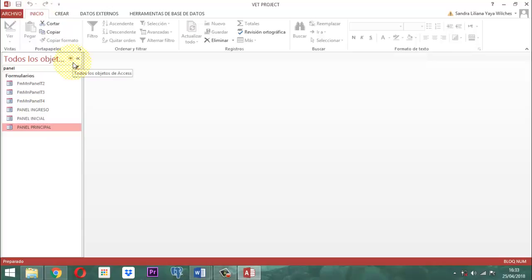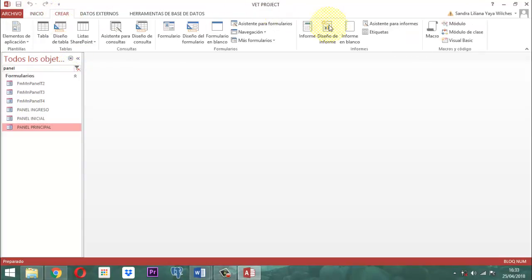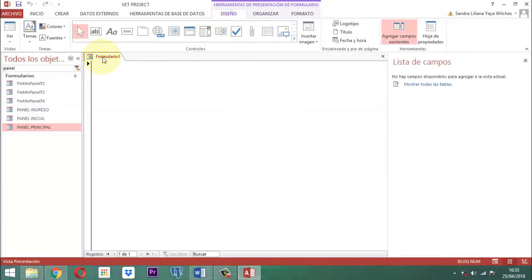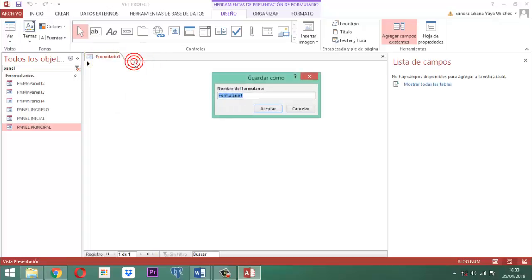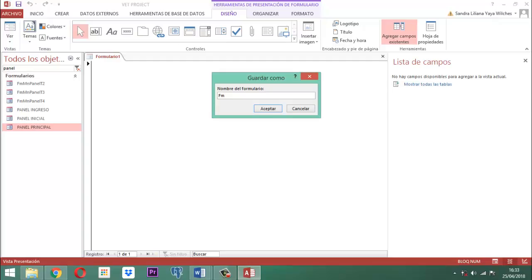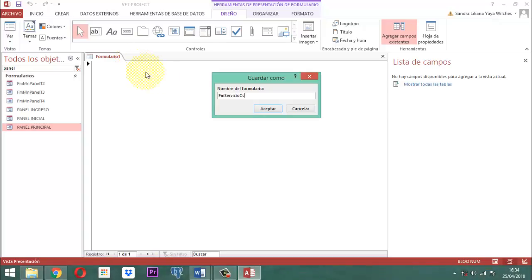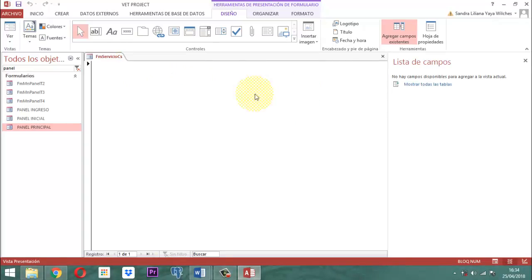Vamos a crear un formulario en blanco. Le hacemos clic derecho, le decimos guardar y lo vamos a llamar FM Servicio. Le ponemos CS para Consulta. Si fuera belleza le ponemos BE, y si fuera adiestramiento le ponemos AD. Ya sabemos que son los conceptos a nivel de cada uno de ellos. FM Servicio CS no existe aún. Cerramos y una vez que ya lo tenemos, hacemos clic derecho y le decimos vista diseño.